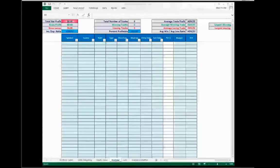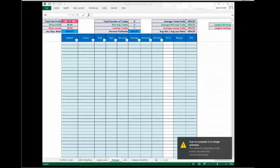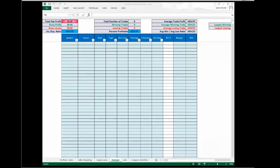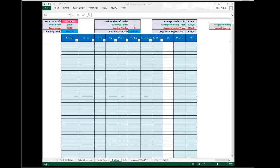Now there are three journals that we primarily use, and I want you guys to write these ones down. One is called Tackle Trading Trade Journal. The second one is called a Tackle Portfolio Journal, which is what Gino has here.